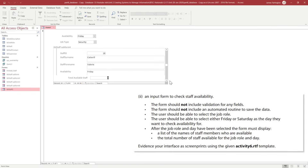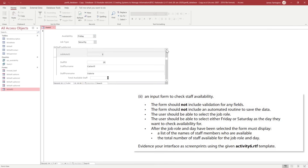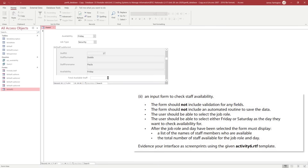In response to question two of Activity Six, we can now see that someone can select the job role, select the available date of either Friday or Saturday, see all staff available, and get a calculation or total of the number of staff available on those days for that job role. That concludes the Activity Six requirements.